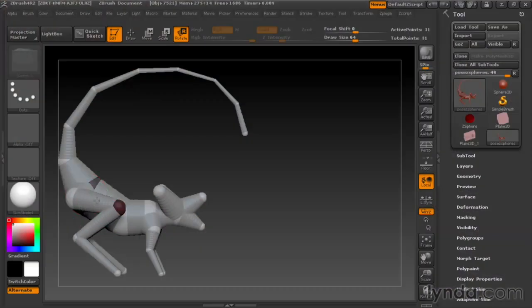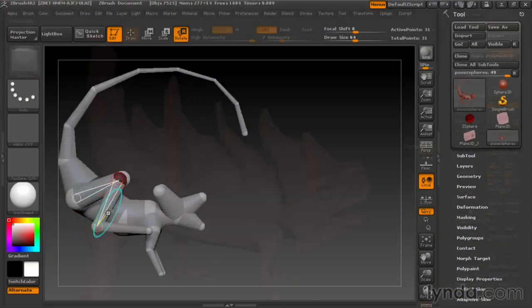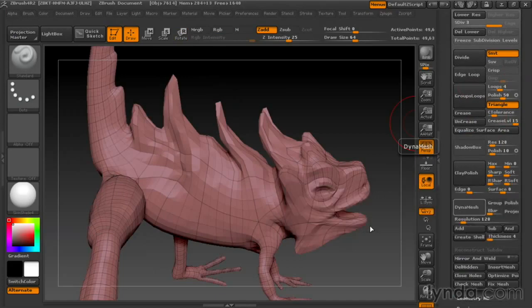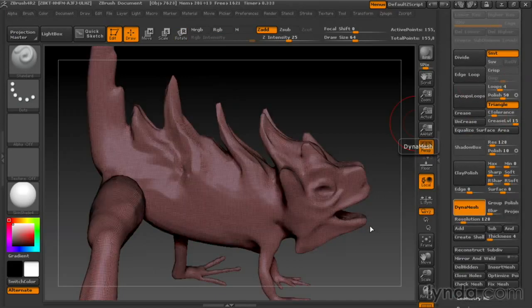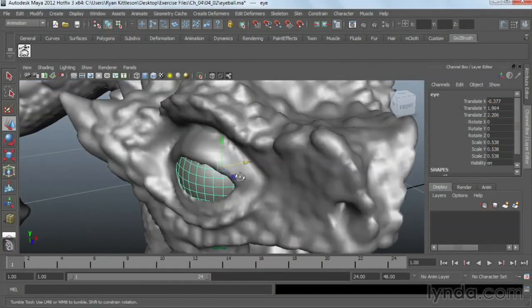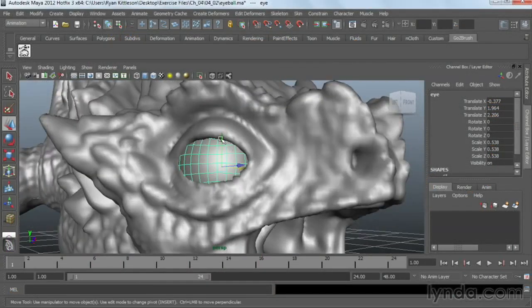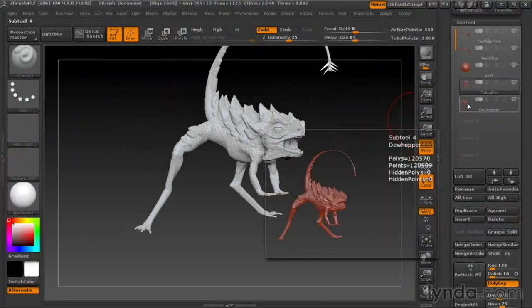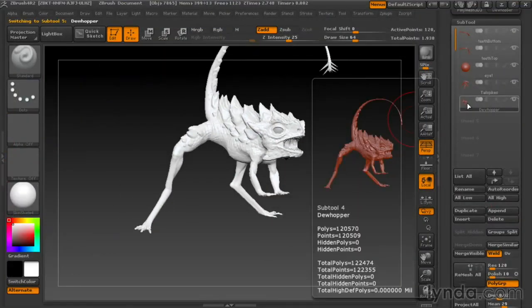Then I'll show you how to start sculpting and painting the creature with ZSpheres and Dynamesh in ZBrush. After that, I'll cover how to model certain parts in Maya and how to easily transfer models between the two programs.